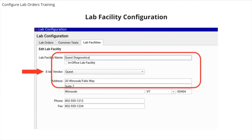Include the complete address of the eLab location so that future lab reports will include the complete facility address. These details will show up on lab results shared in the patient's portal.